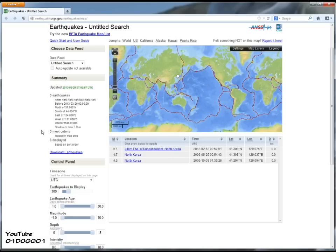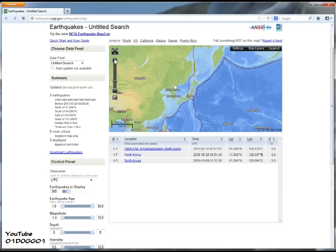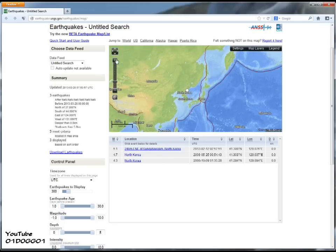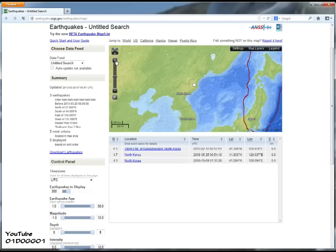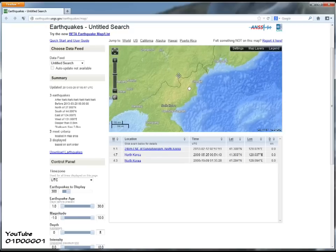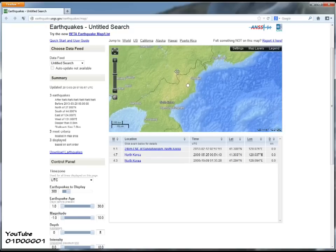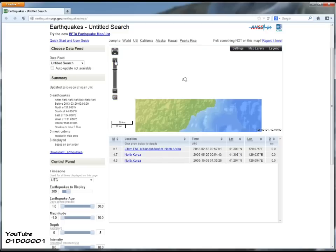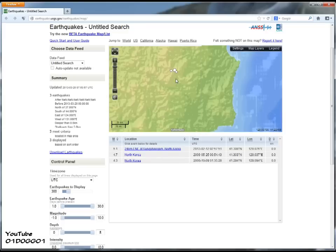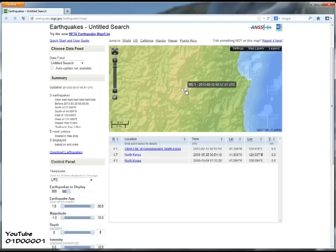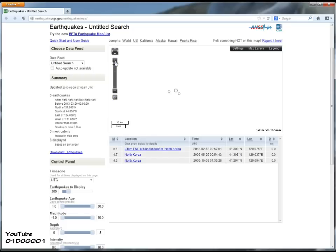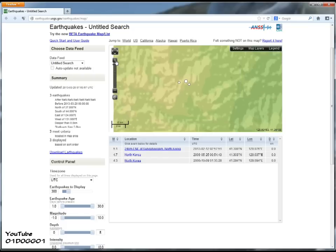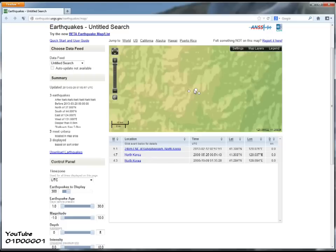And as you can see, here are all the nuclear tests that they've conducted: one in 2006, one in 2009, and one in 2013. And as you can see, they're all in the same vicinity, all at a depth of zero kilometers, which means they didn't do a very good job of burying it very deep. You can go there to see which one's which. You can also see the magnitudes — they've obviously been getting stronger and stronger.